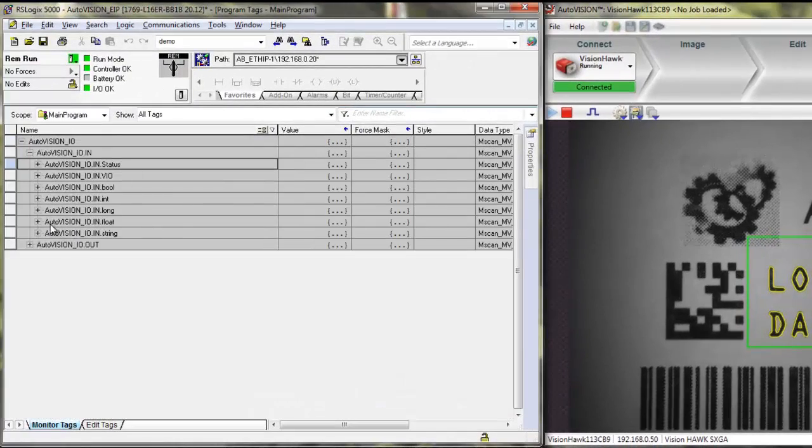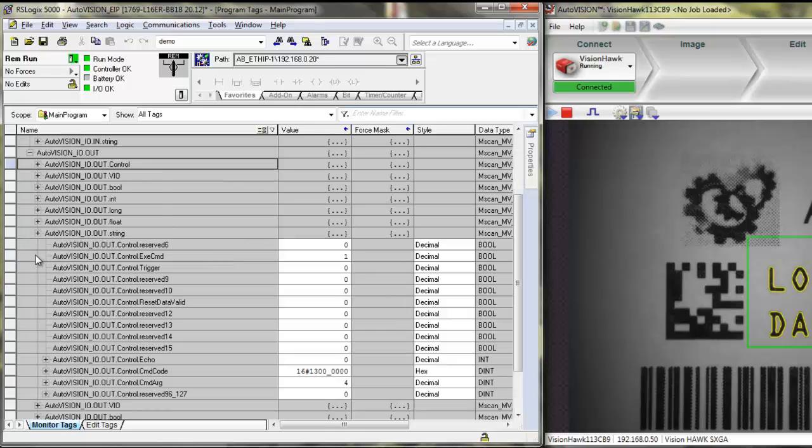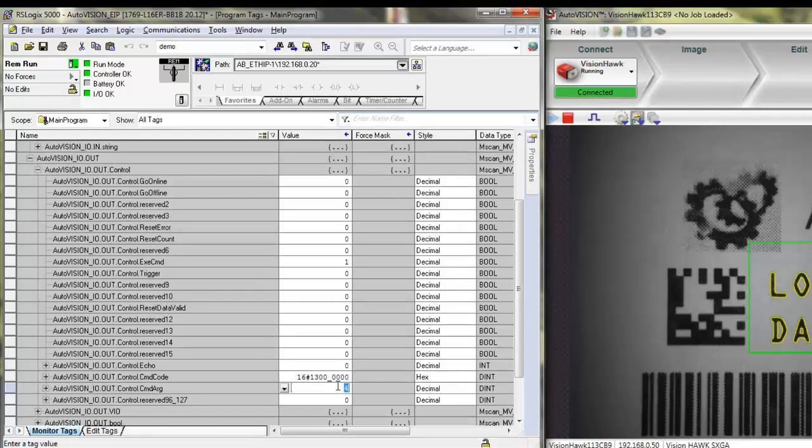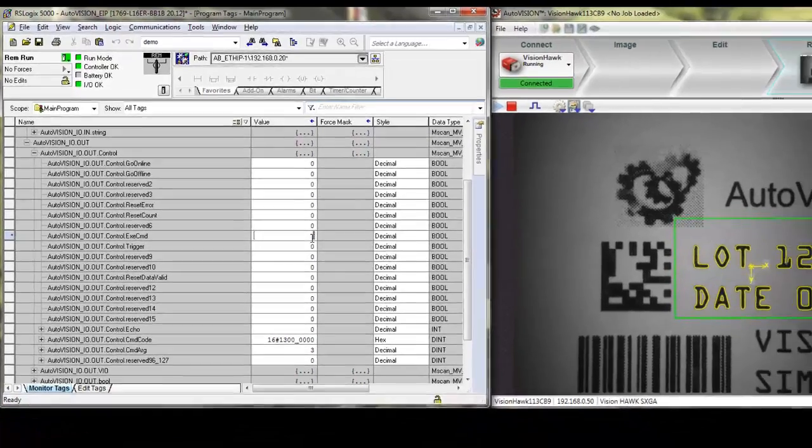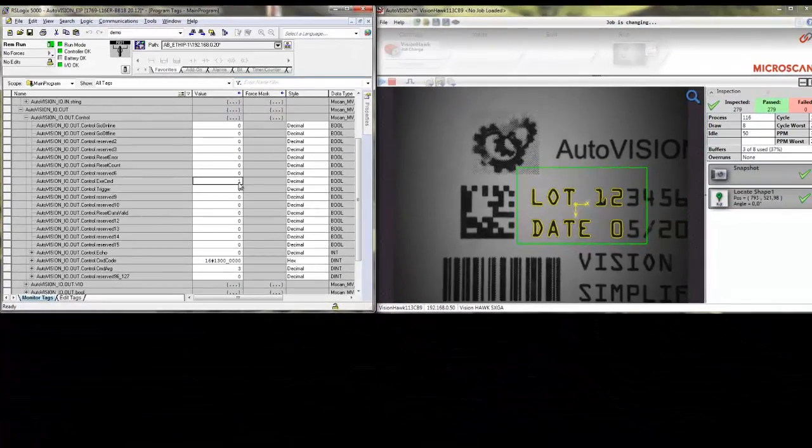If we do this again, we can open up the output assembly again and go to control, and now change to job number 3, code reading. First, I need to clear the command executive. And if I set it again, the job change will be initiated once more.